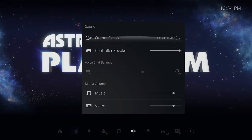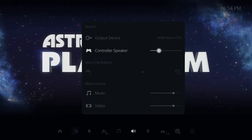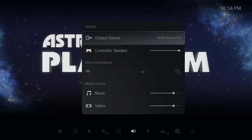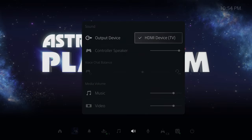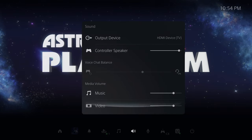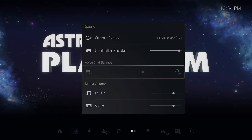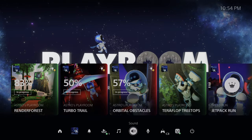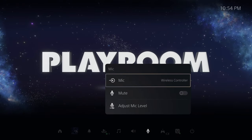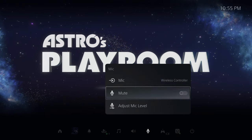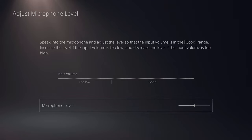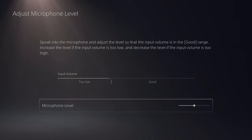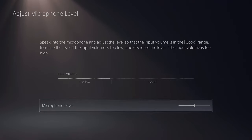You have the sound section where you can adjust your audio output — control the speaker volume, and if you're connected to a TV or sound system you can adjust that. There's media music and volume, voice chat options, and mic control. You can choose which mic you're using — it's on the DualSense controller. You can mute it; there's also a physical mute button. You can adjust your mic levels, and with the controller at arm's length it picks up pretty well.